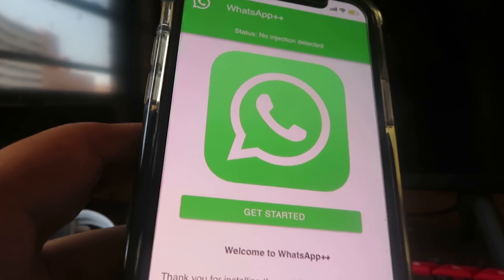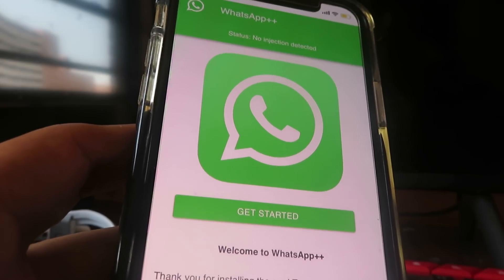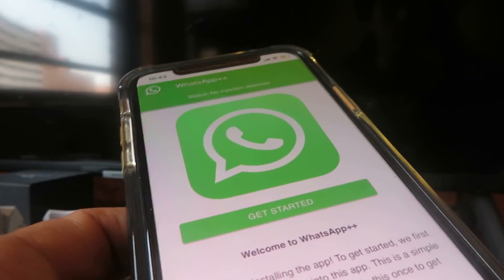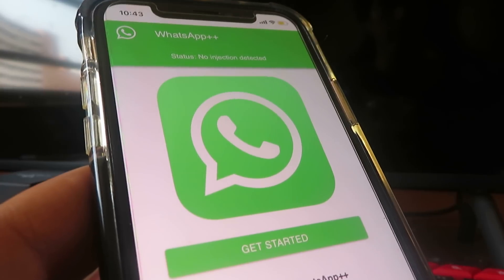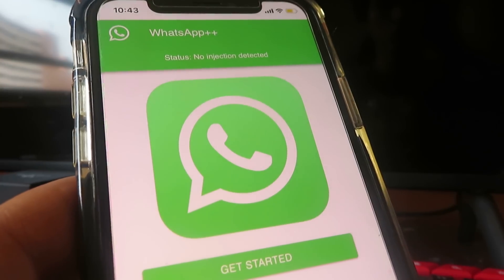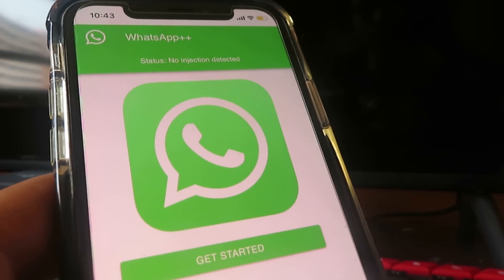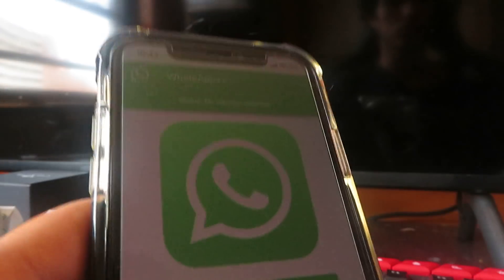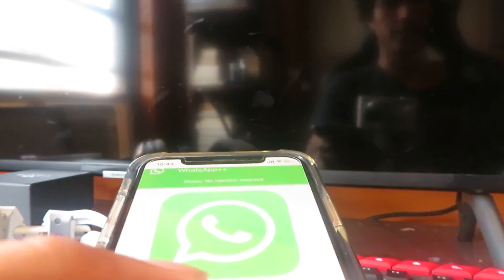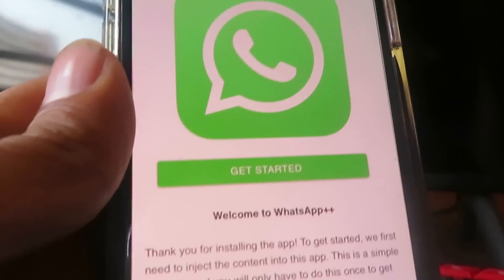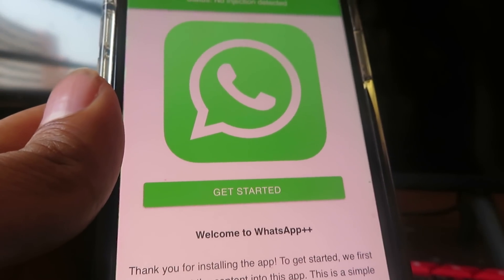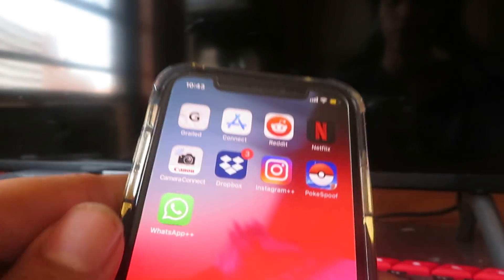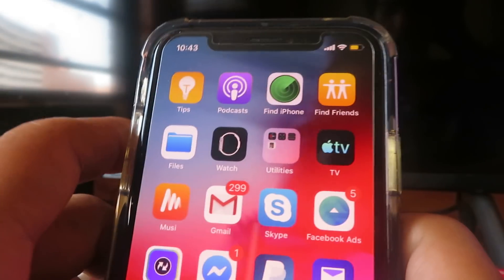It's going to take you to another page that explains exactly what to do. Basically, you follow the instructions, prove you're human, and complete offers. After that, you'll be able to use two WhatsApps on your phone without any issues.